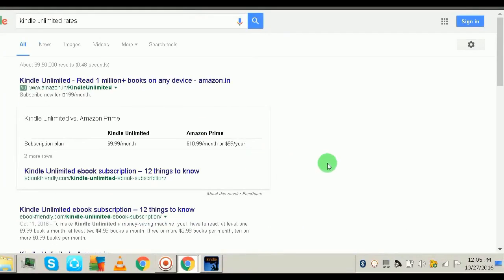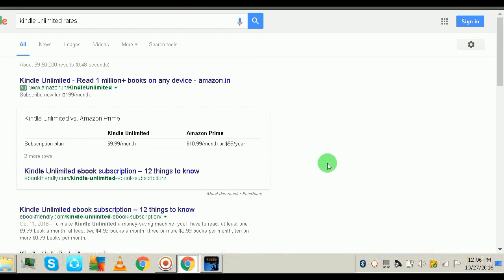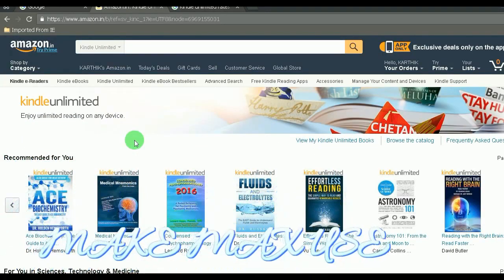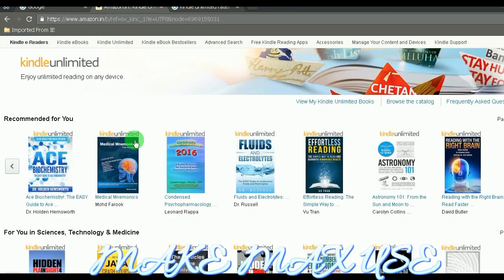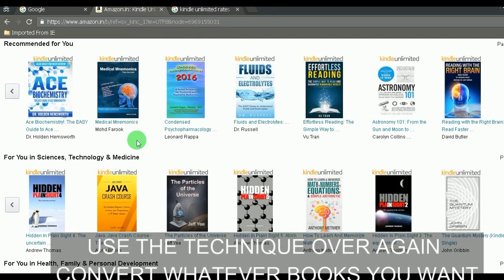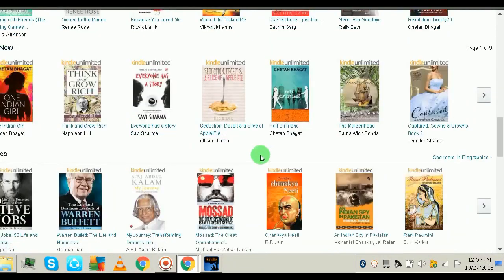Kindle Unlimited has a monthly subscription which is around $9.99 per month. You can also go for Amazon Prime subscription. There are millions of books in Amazon Kindle Unlimited, so you can just select whatever books you want and browse through the unlimited subscription.